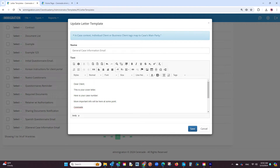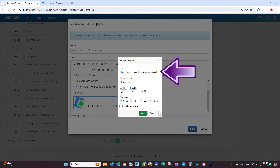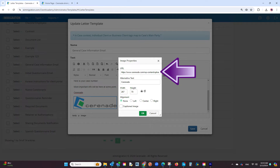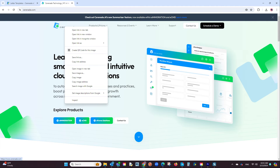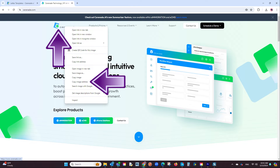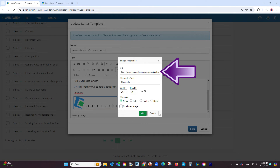A few things to highlight when creating letter templates are adding images and adding tags. To add an image, click on the add image button. You will be asked to insert a URL to that image. Rather than uploading an image directly, the software uses the URL of an image. If you have a website, you will more than likely have a URL specific to that image that you can copy and paste into this URL section.